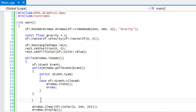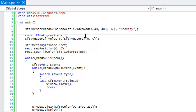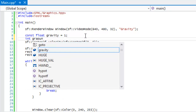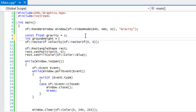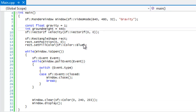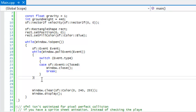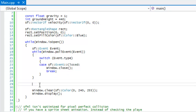We want the object to fall from the top of the screen to a certain point, so we'll set our ground height equal to 440. That's our ground height and we won't go past that, but we will be able to see the gravity working.